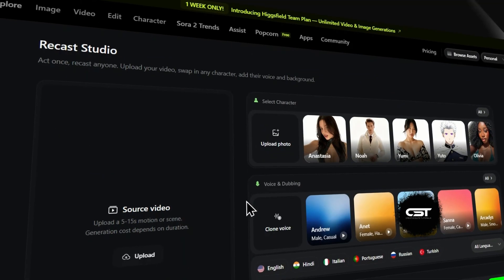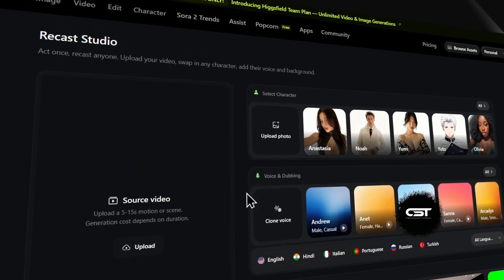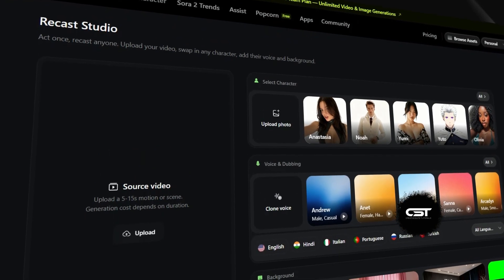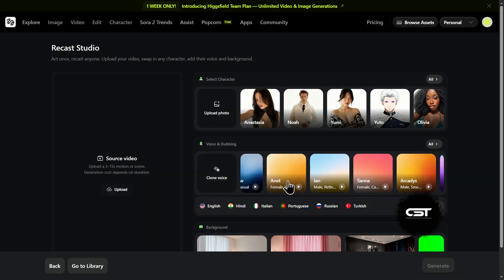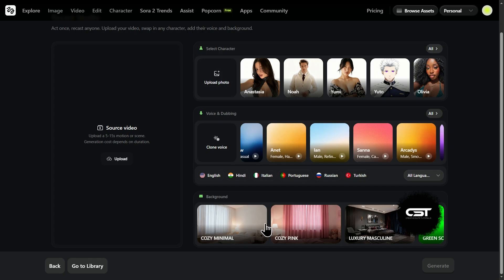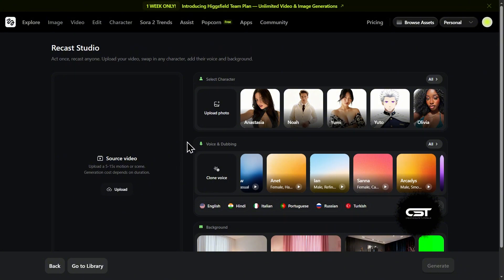But Recast Studio — this is where the real opportunity is for content creators. This is the full stack workflow. You start with your source video, then you can select a character and scroll through all of these presets or even upload your own. Then you go to voice and dubbing — you can clone your own voice or choose a preset, and auto-dub that video into different languages, all with automatic lip sync. And then you can even swap the background. This isn't just a face swap; this is a total character replacement to create a completely new video from your original.